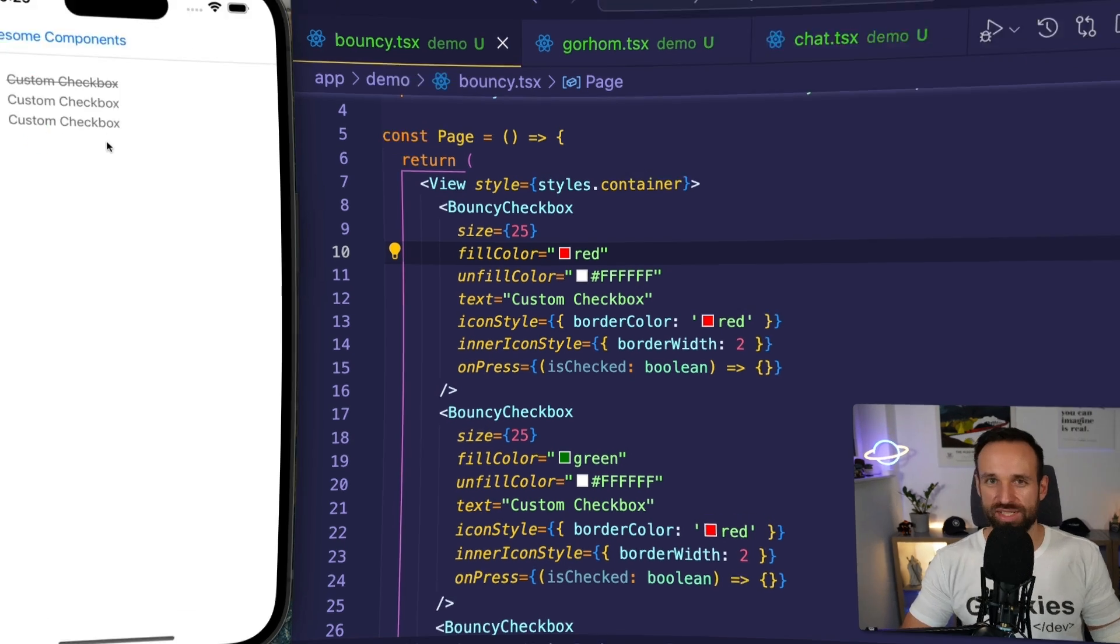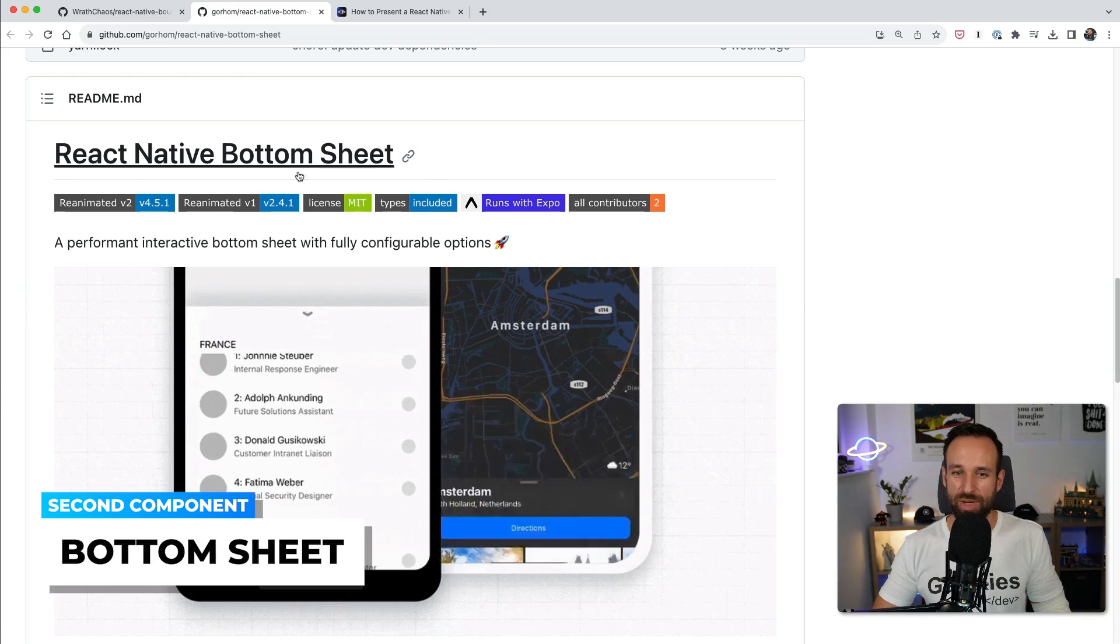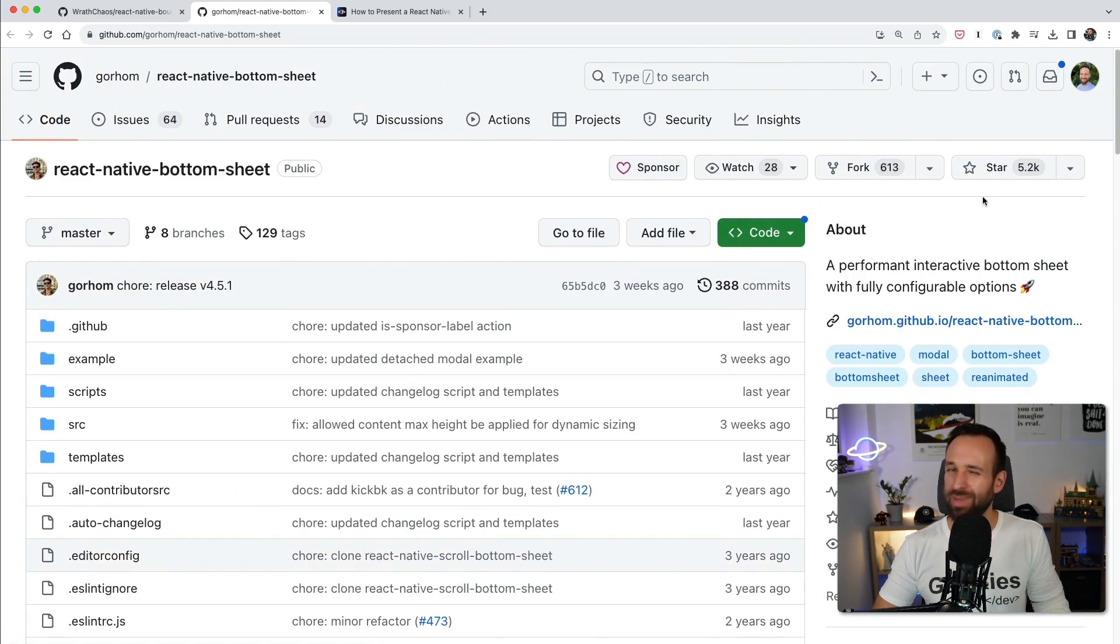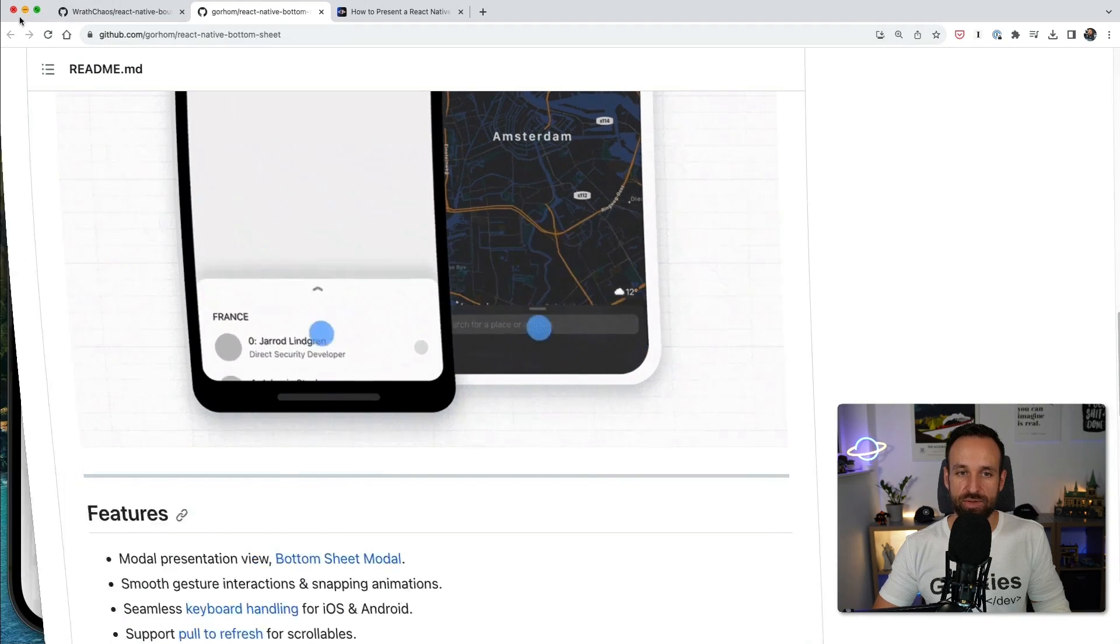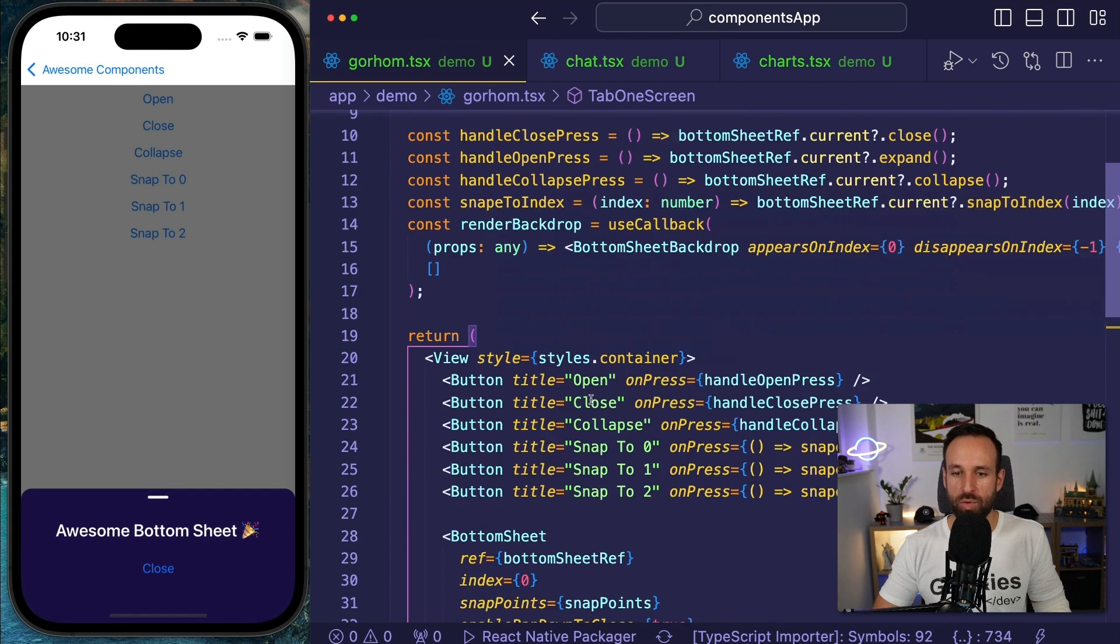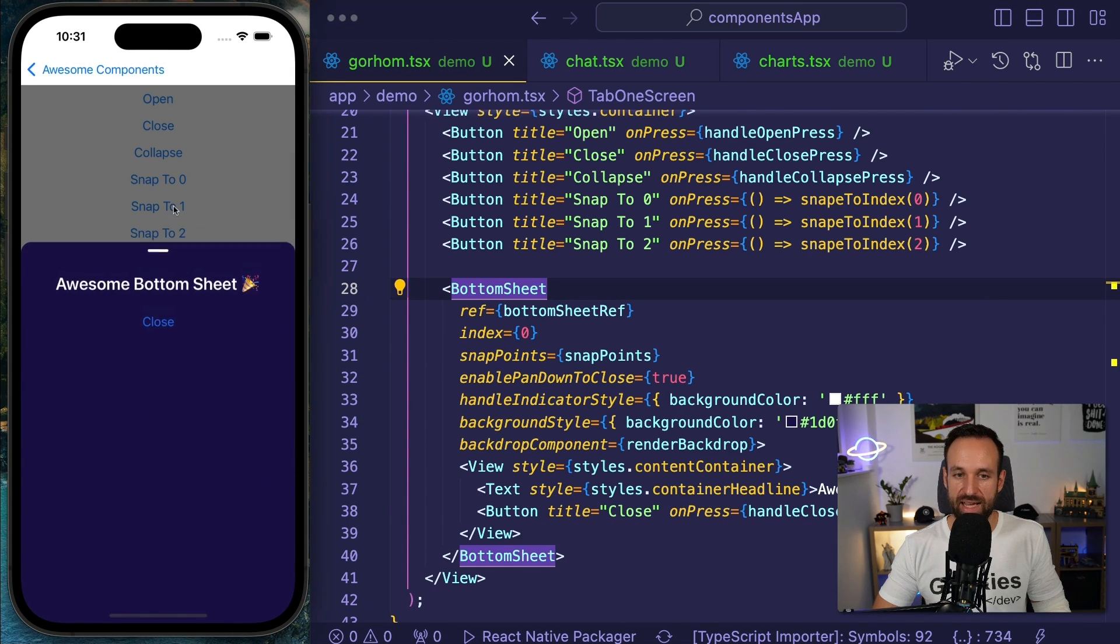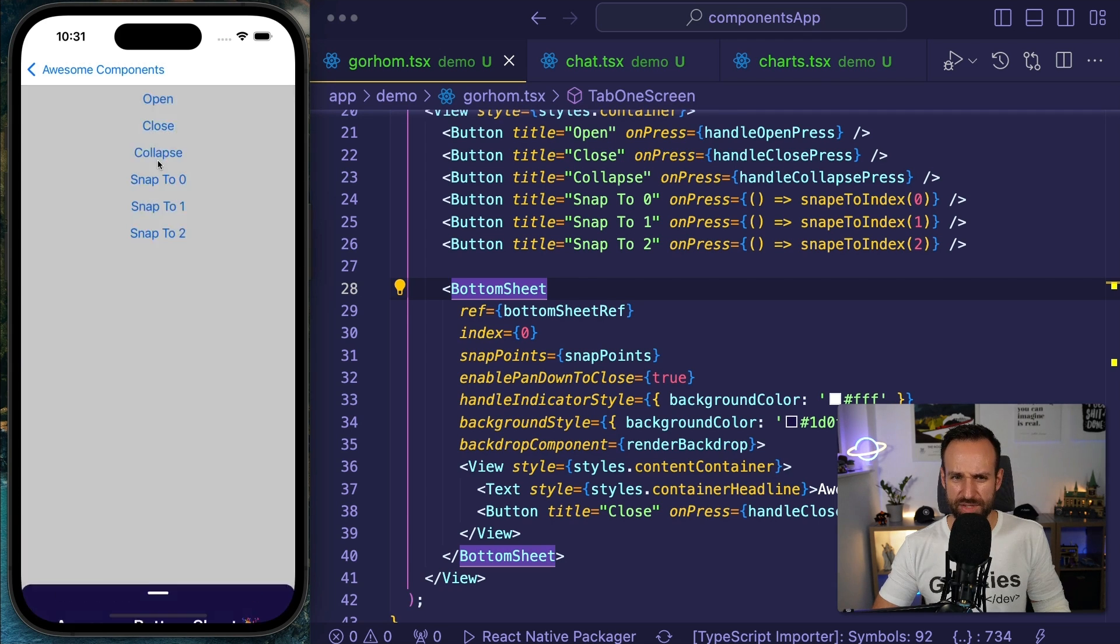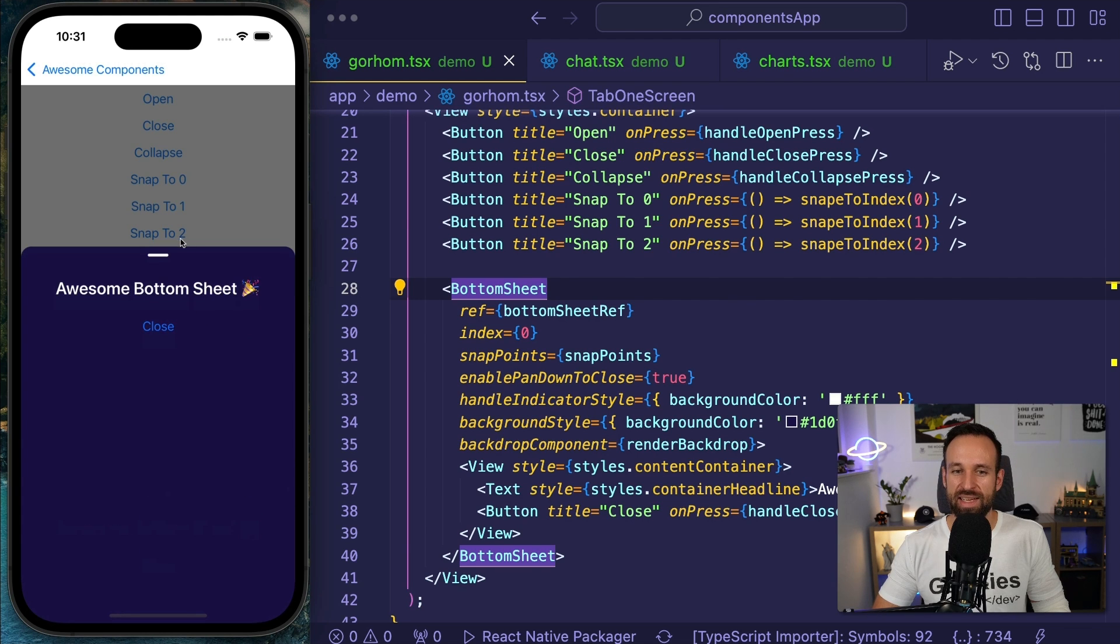The second component is something I already used in a previous video - the React Native Bottom Sheet by Gorhom. It is probably the best bottom sheet component for React Native, and we can easily include this in our application by using different ways. We can use the standard way of the bottom sheet, or in this example I actually used the functionality to control this bottom sheet and the backdrop from code. We can have some custom styling.